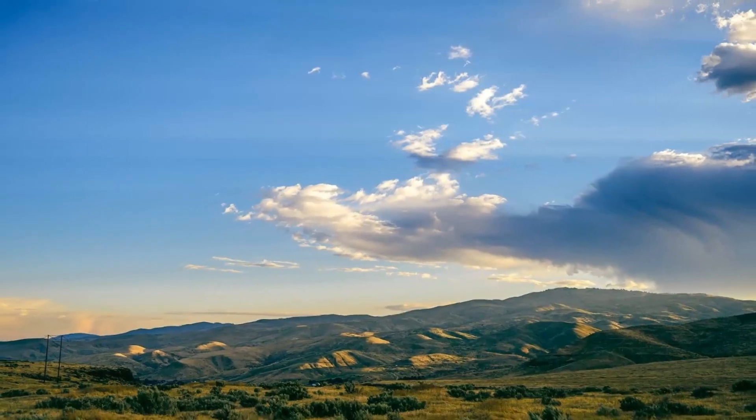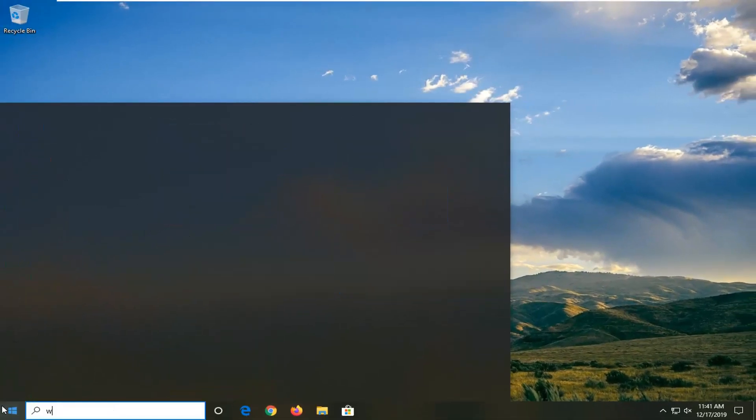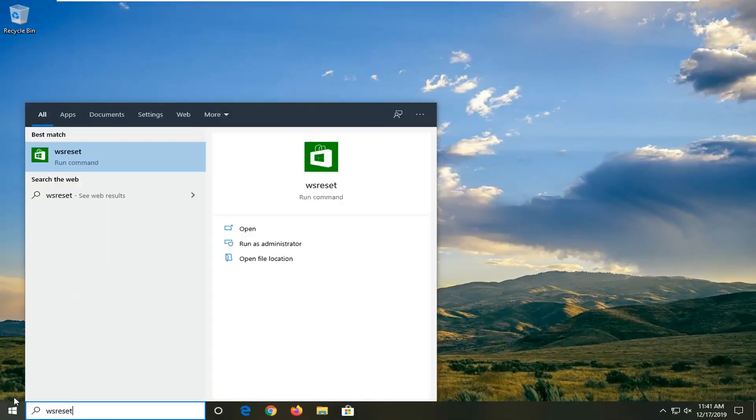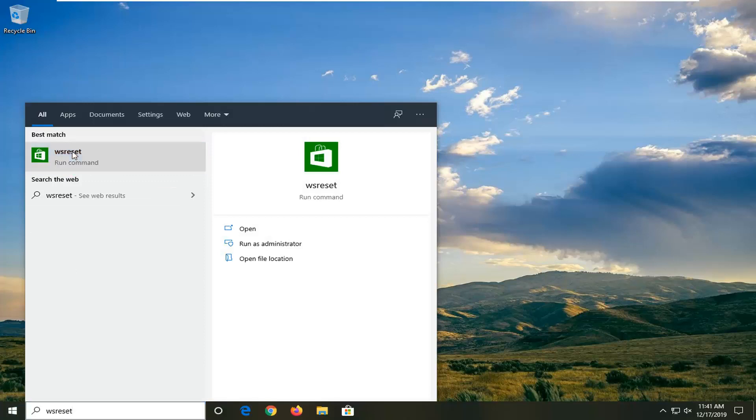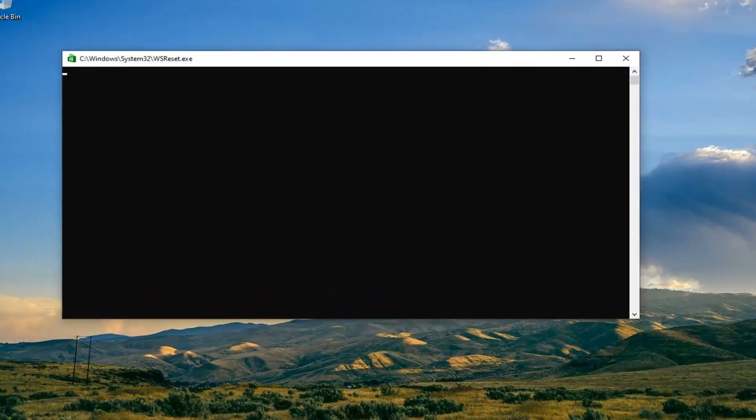And I'm going to open up the Start menu. I'm going to type in WSReset. Best match should come back with WSReset. Go ahead and right-click on that and then select Run as Administrator. Give it a moment here.